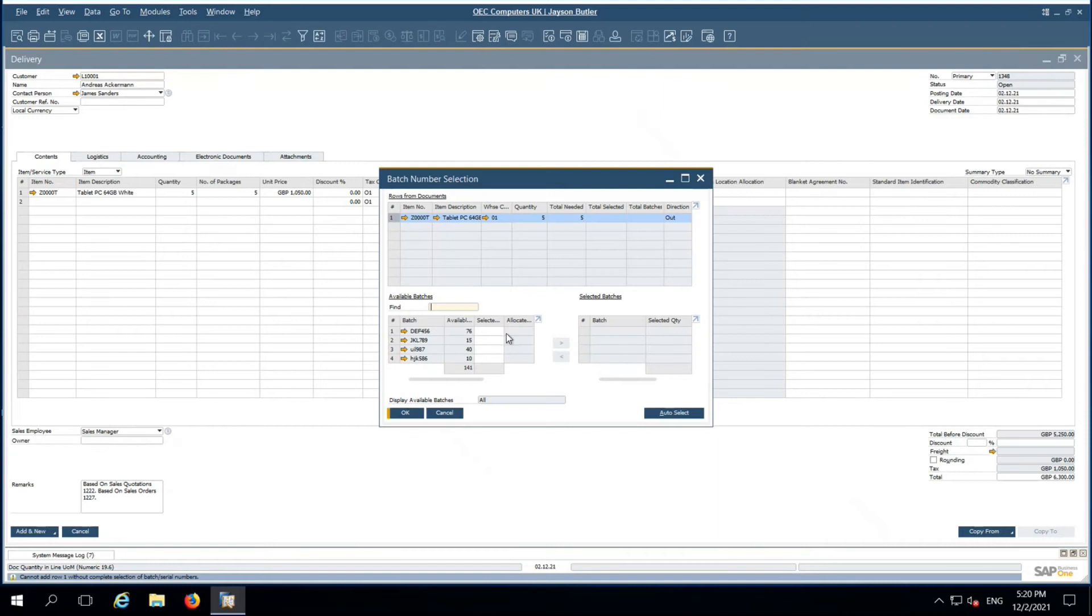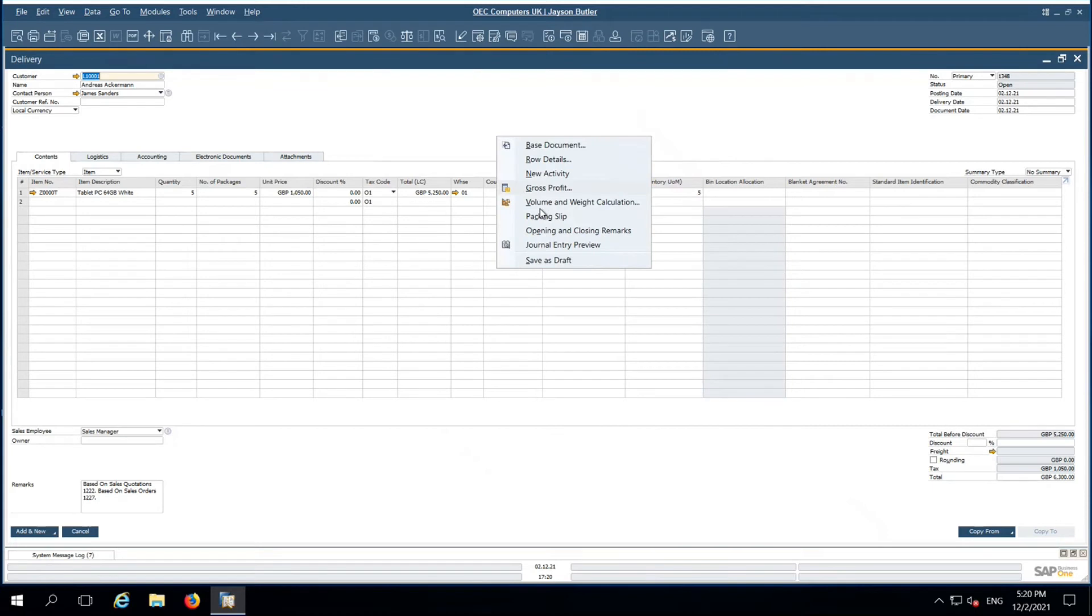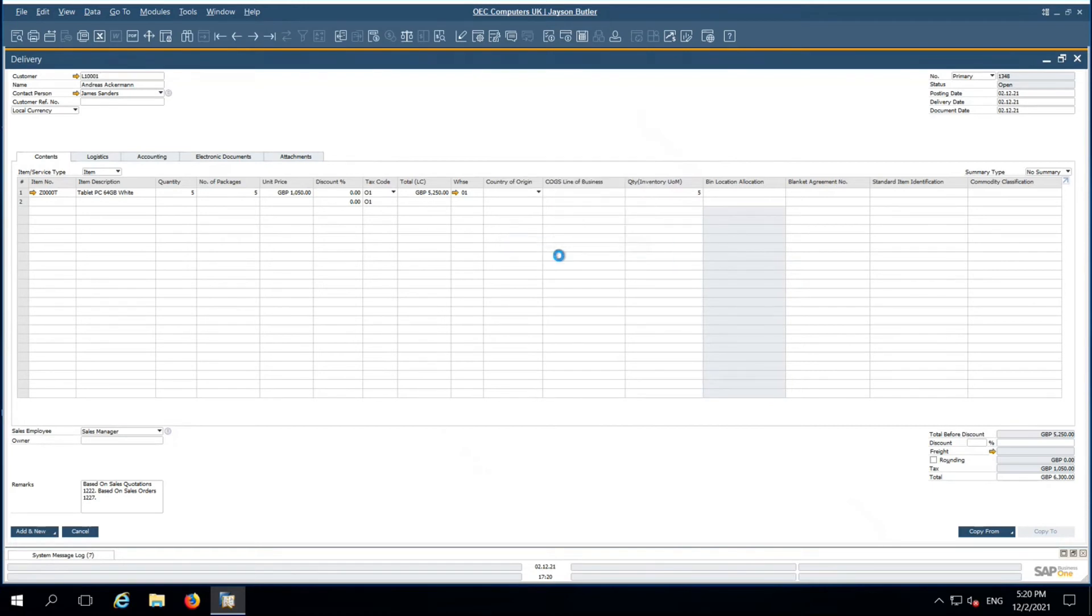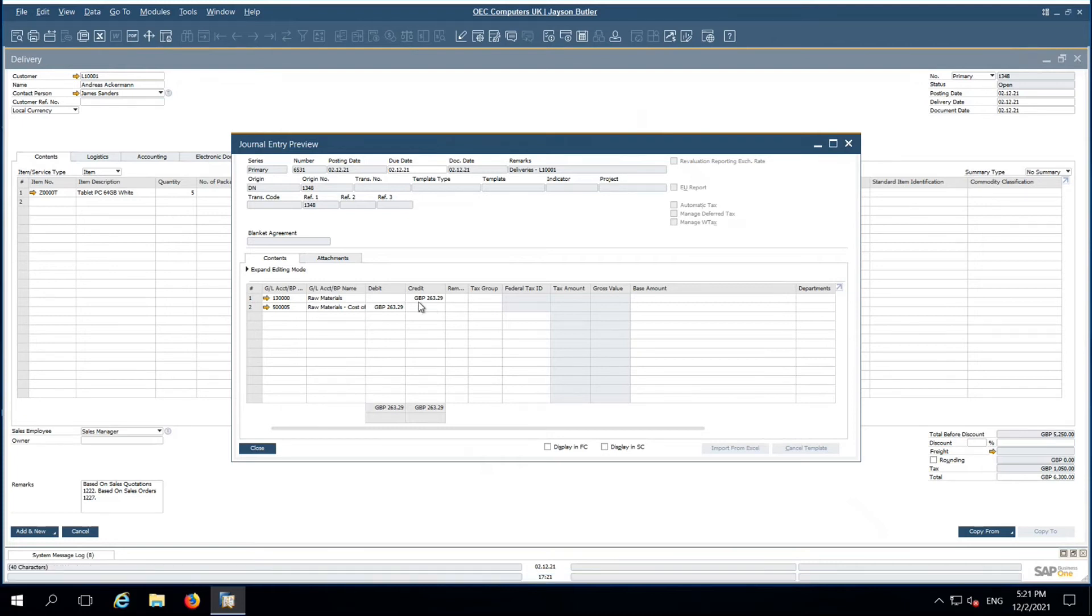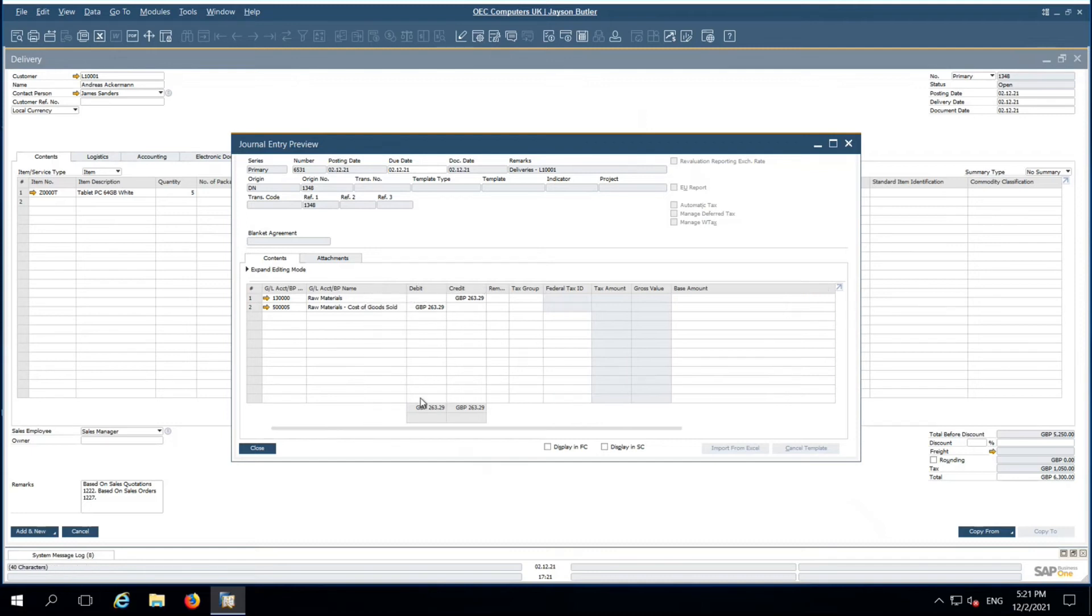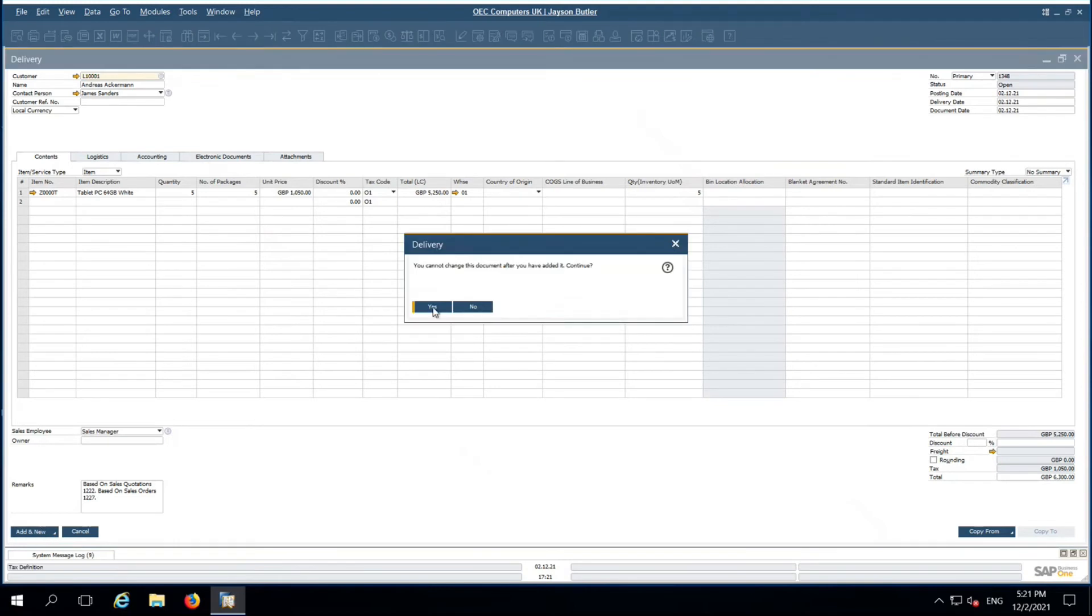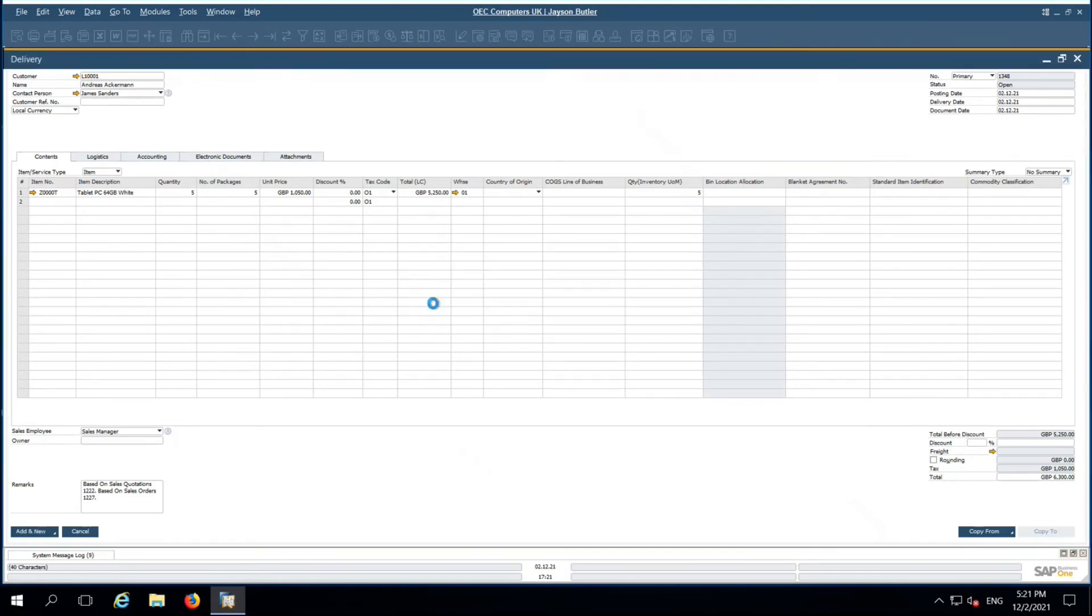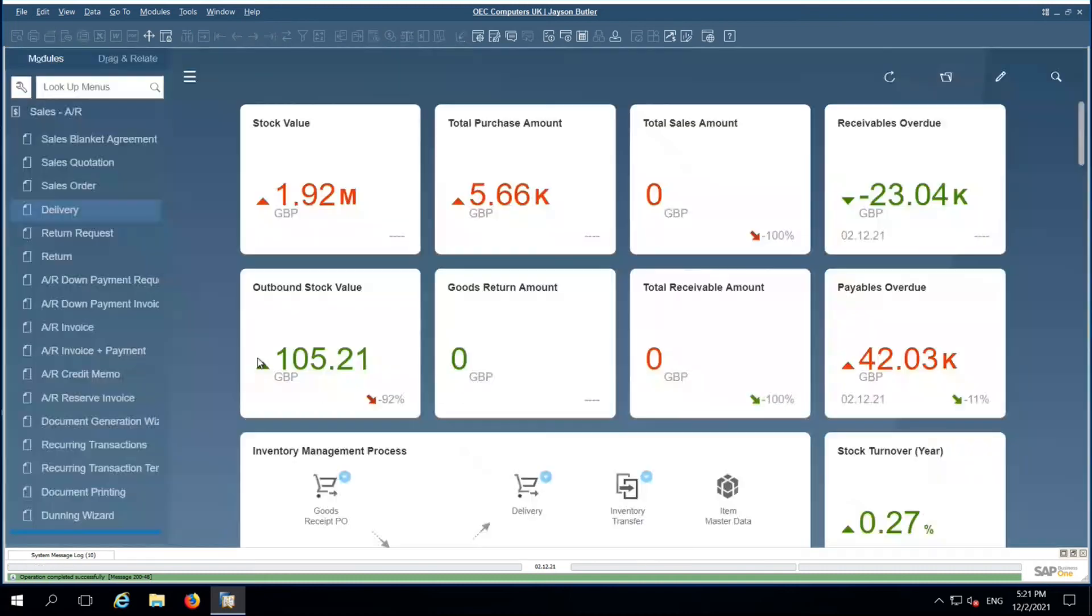The batch - from which batch I need to release the quantity, that we need to choose. Here you should see the raw material get credited, cost of goods sold account debited. Tax will be posted at the time of invoice. Let me add the document. Delivery has been added.